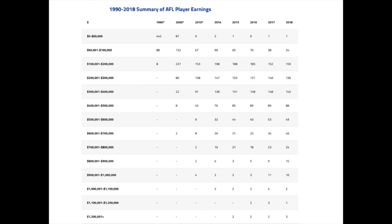Looking at this table, we can see AFL player earnings from 1990 through to 2018. In 1990, the majority of players were earning between $0 and $60,000. Fast forward to 2018, and a large proportion of players were earning $500,000 or more, with many players today earning close to a million dollars — demonstrating a massive shift in player earnings over that period of time.